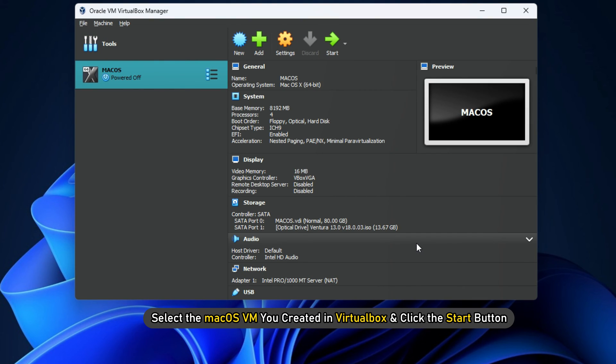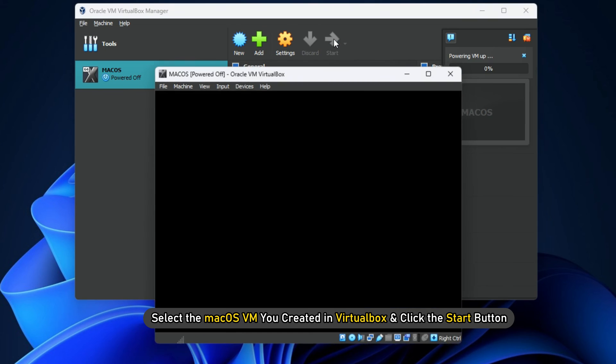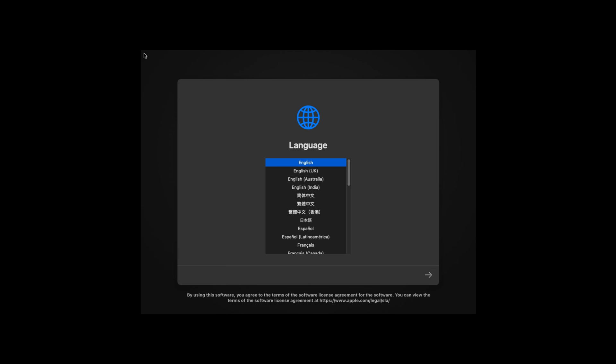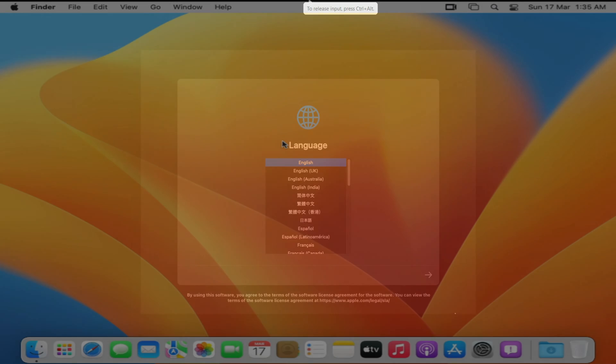Select the Mac OS VM you created in VirtualBox and click the Start button. Then follow the on-screen instructions to format a virtual disk and wait for the installation process to finish.